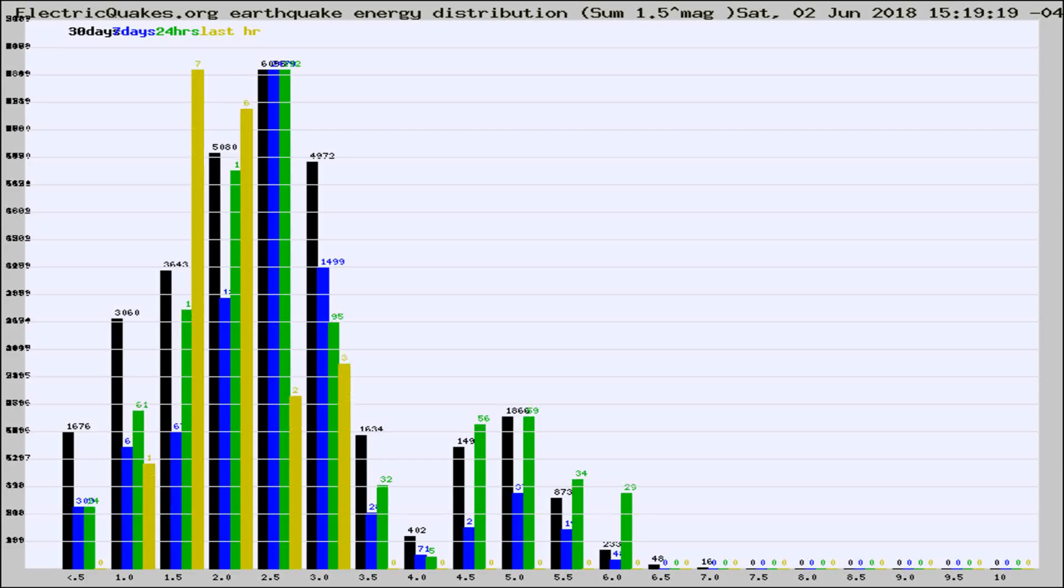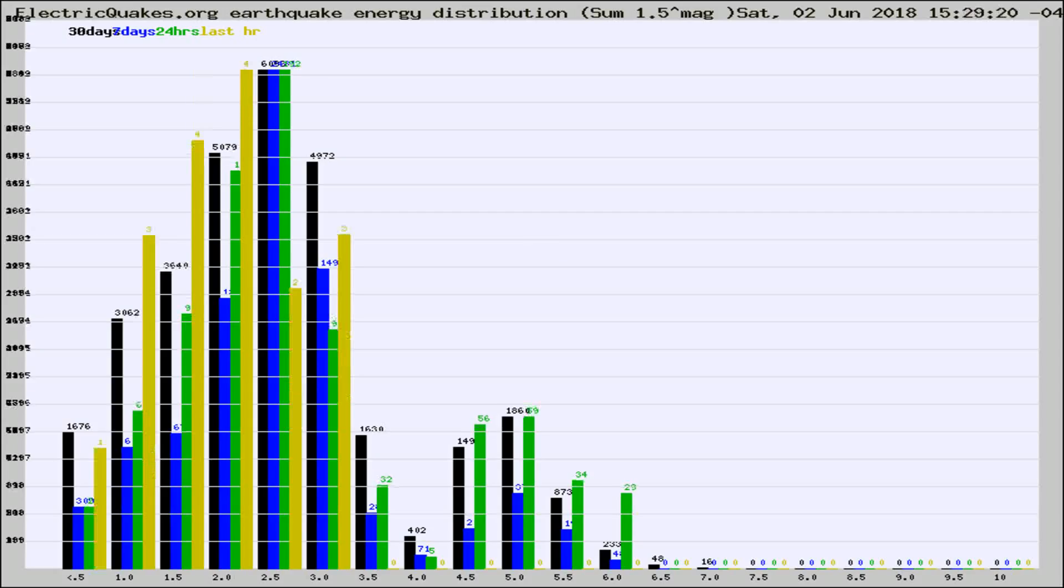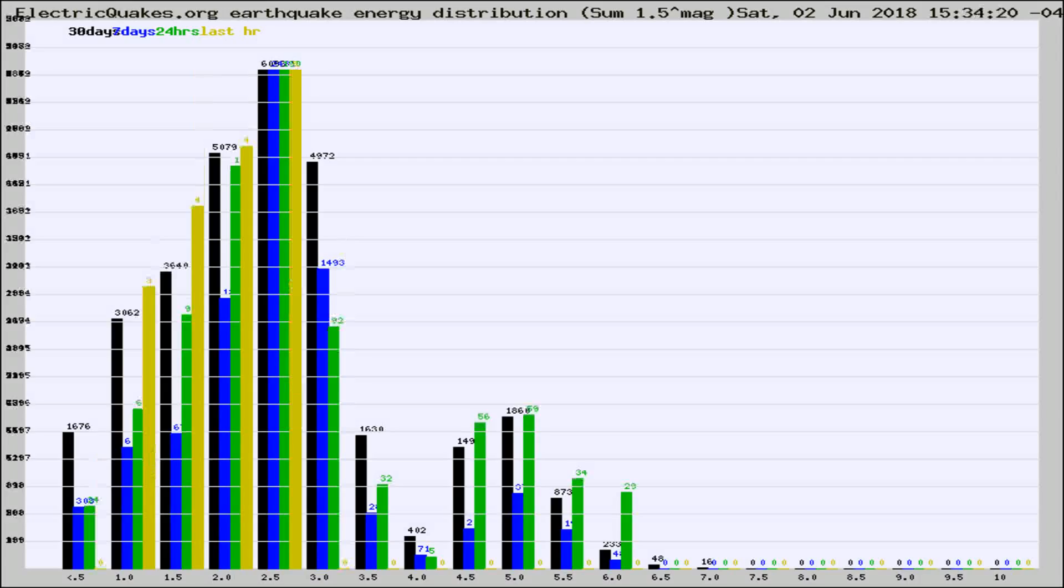Now you're looking at earthquake energy distribution by magnitude. This is worldwide, and you're seeing them changing as they did every 10 minutes within the last hour.